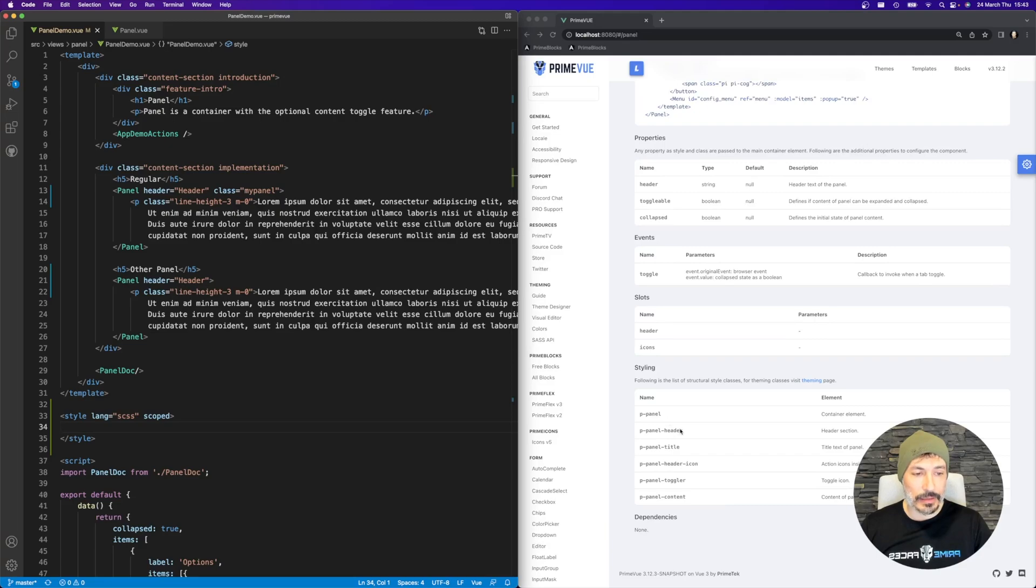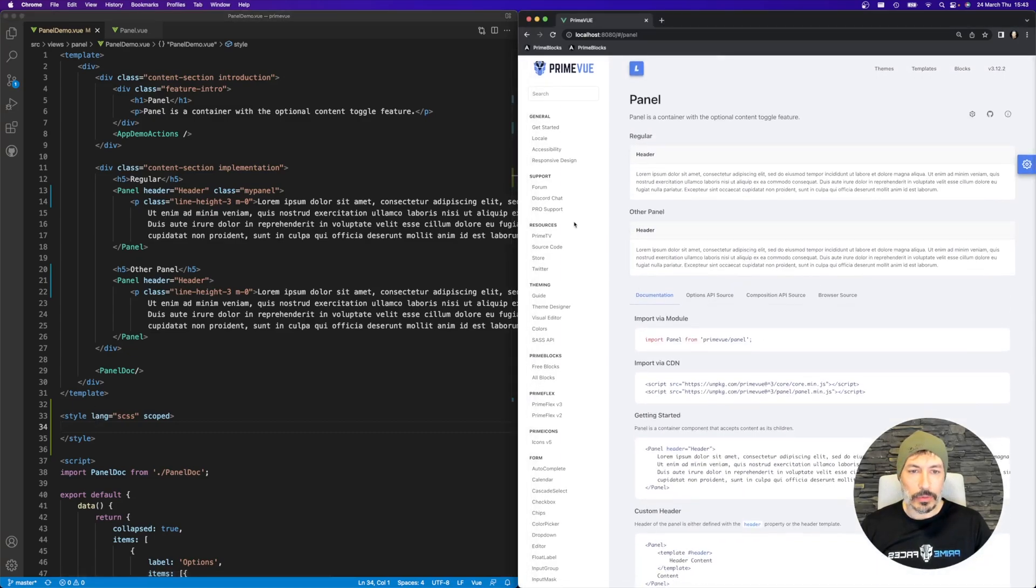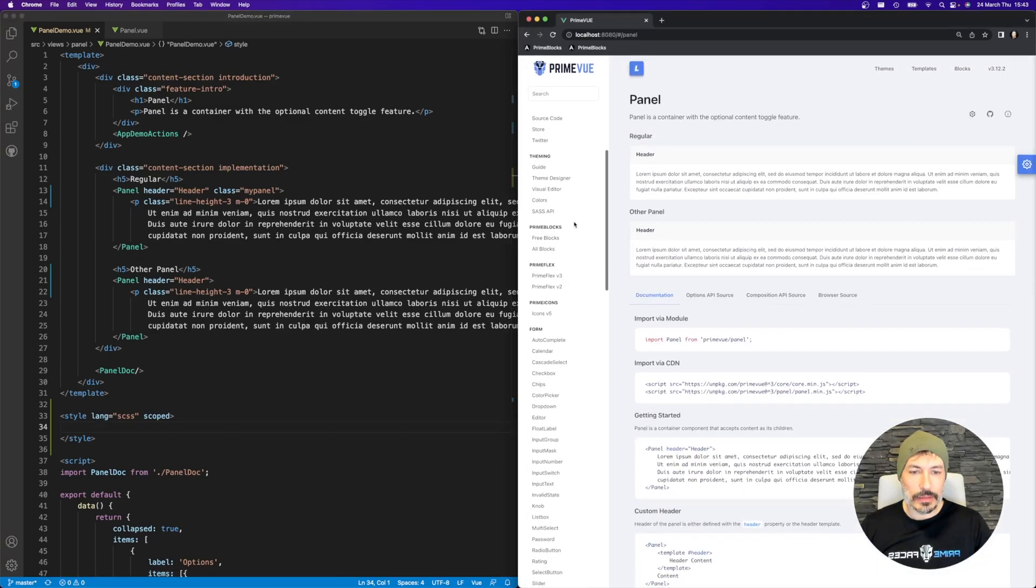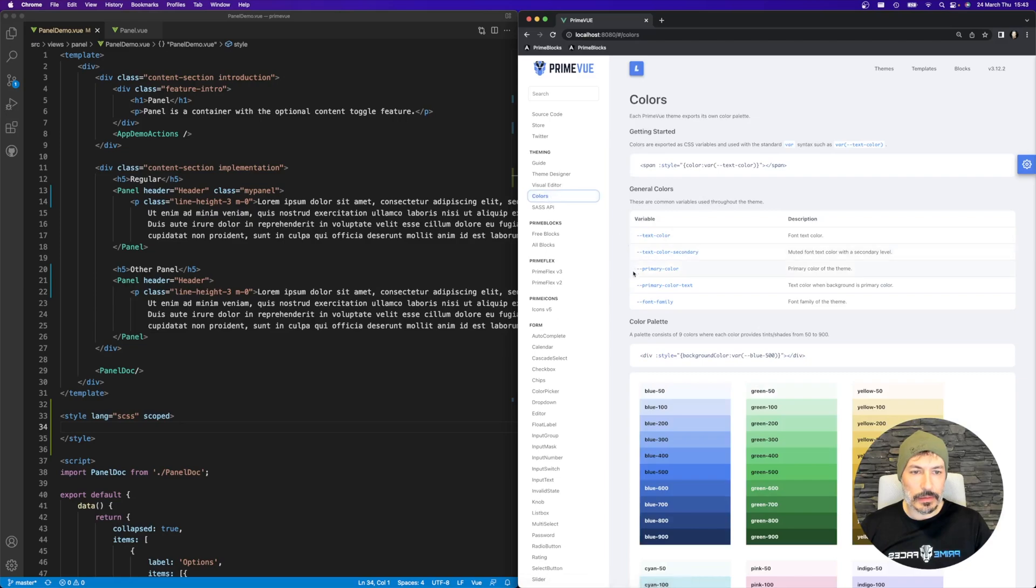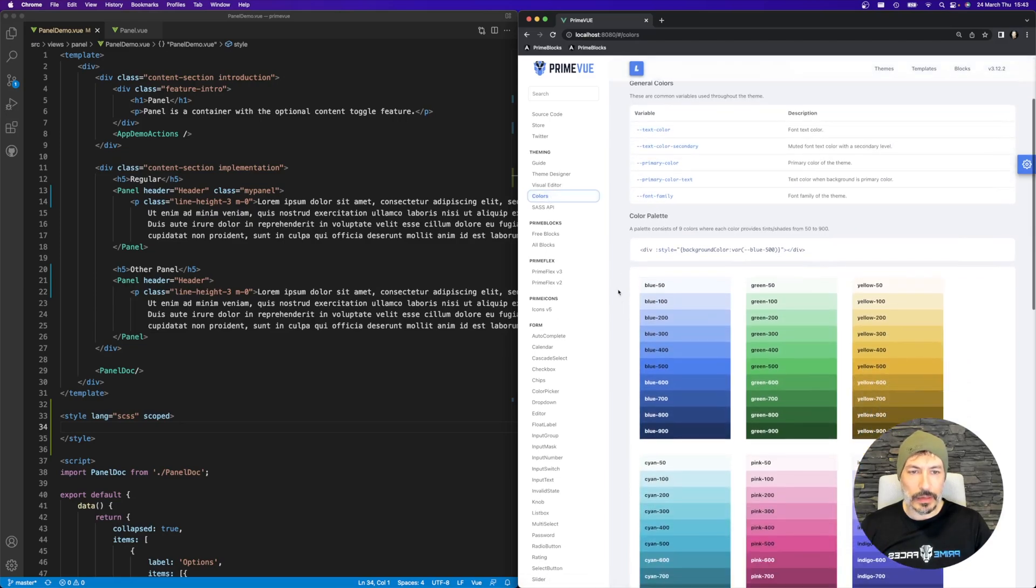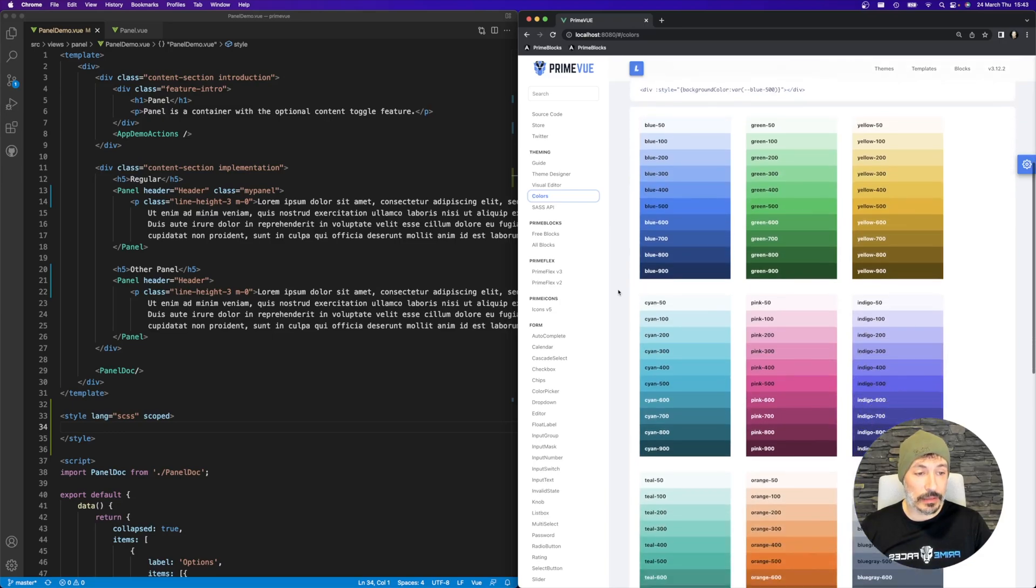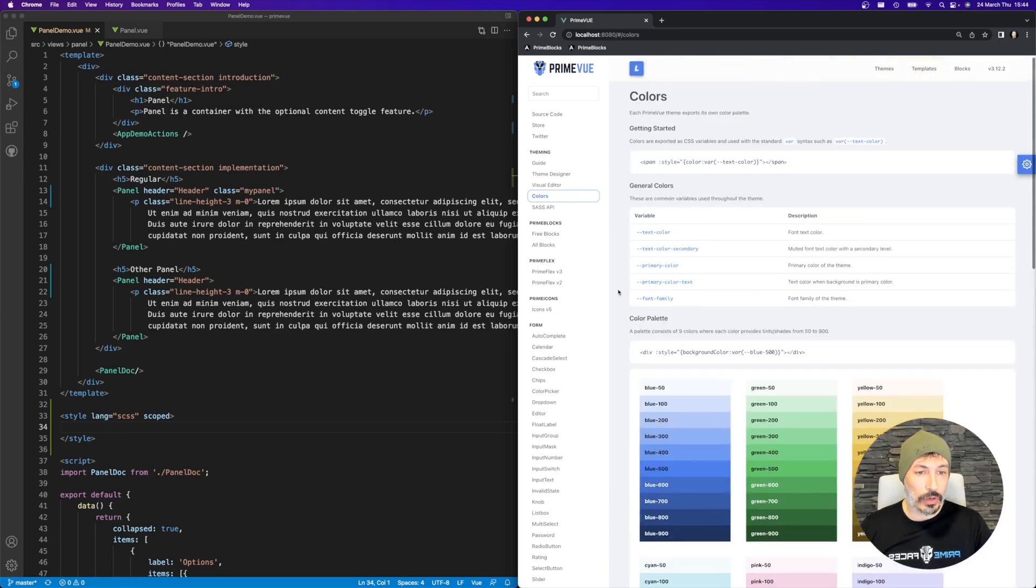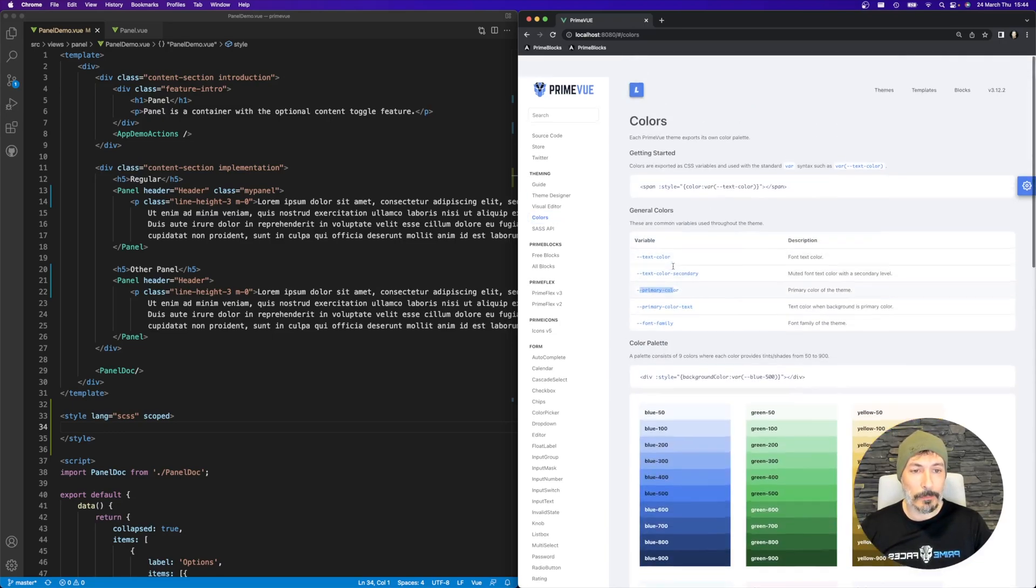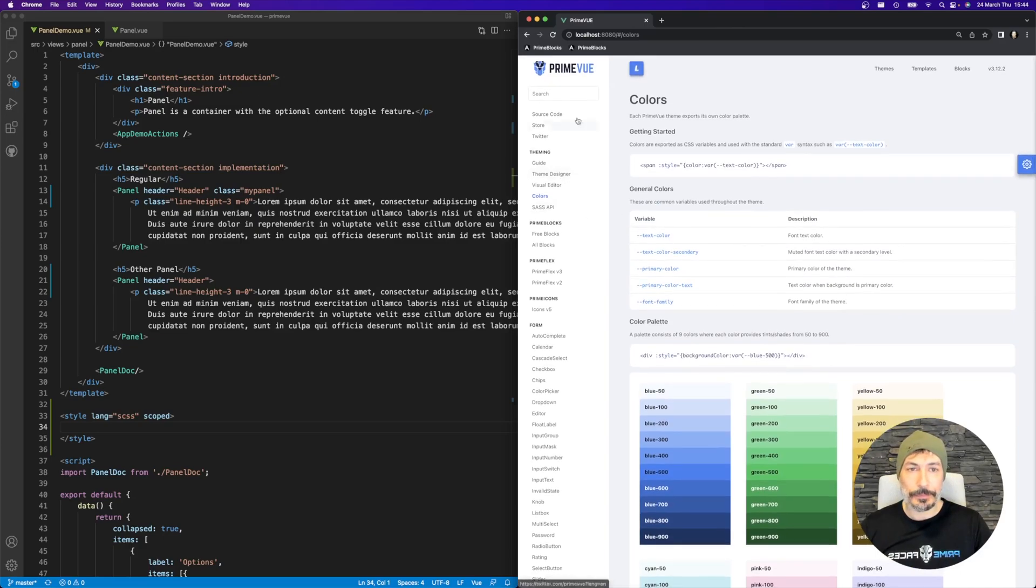For example, the Header style class is called pPanelHeader, the Content is pPanelContent. I would like to give this colors using the PrimeVue themes exported CSS colors, these ones and more, like these ones as well. So let's try to do it.